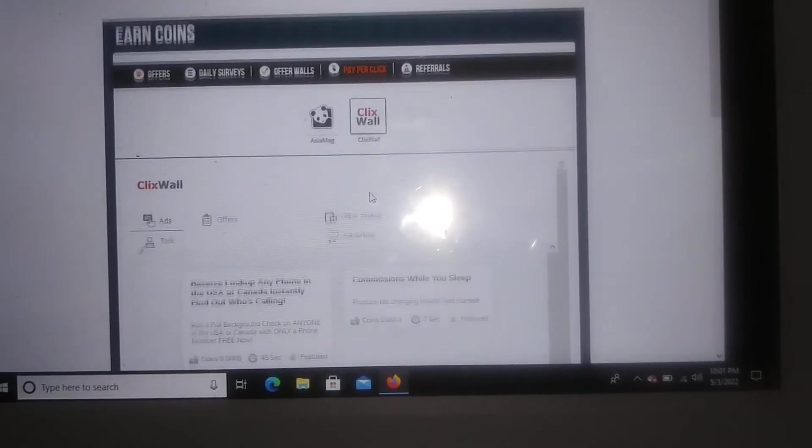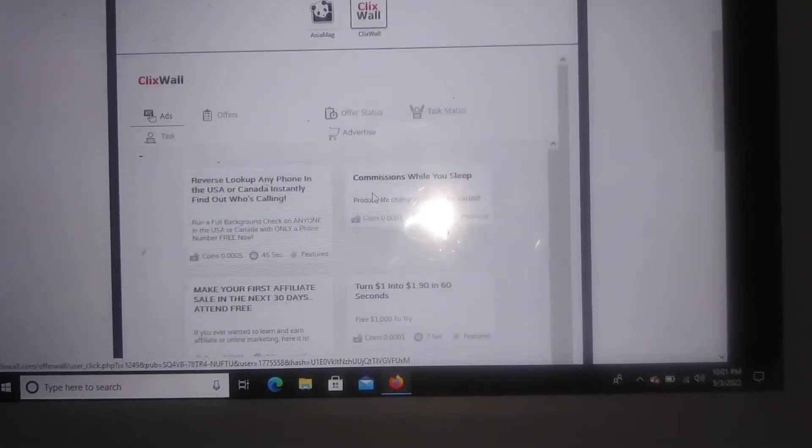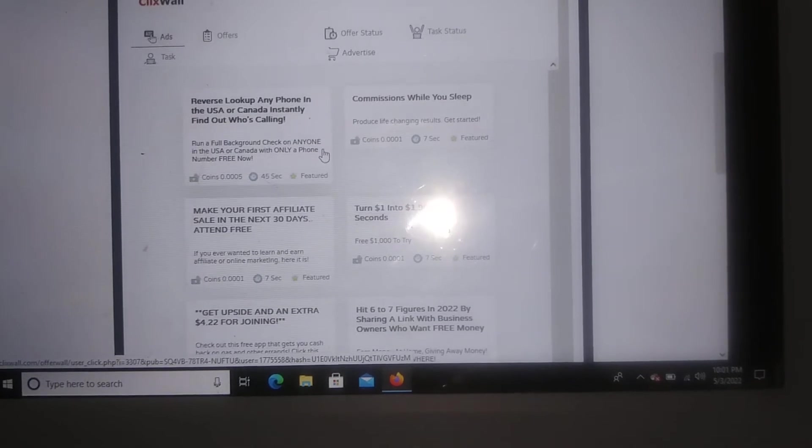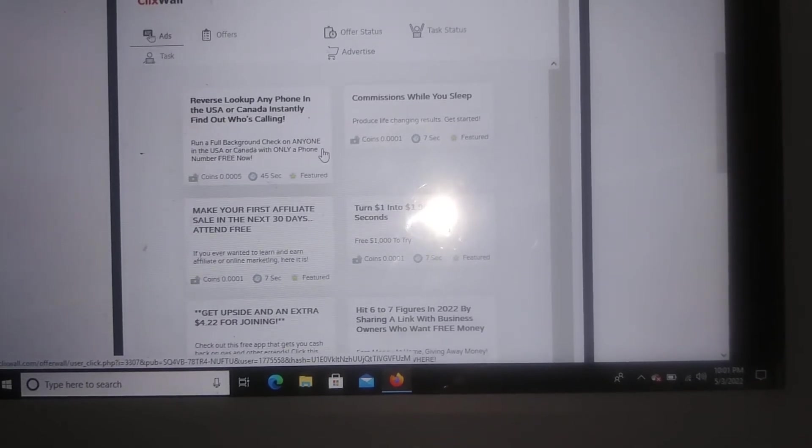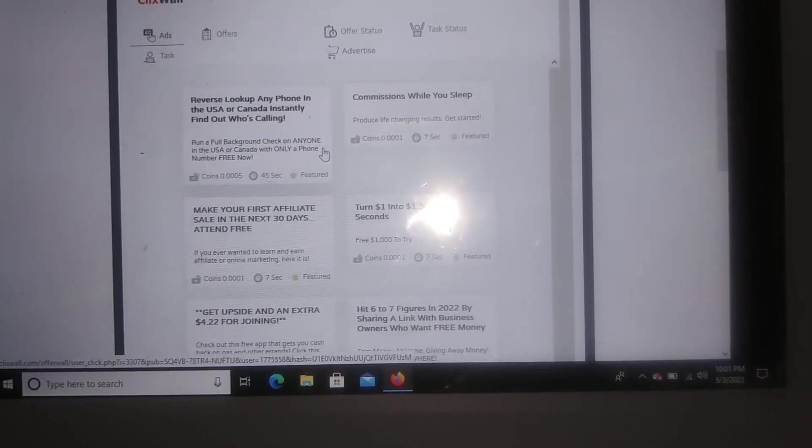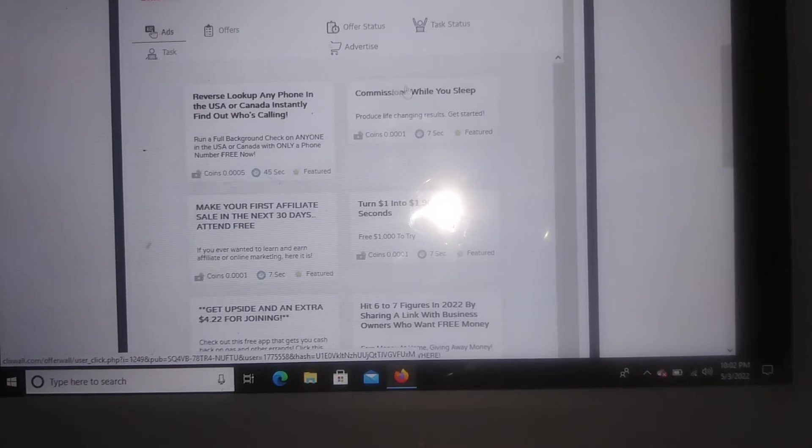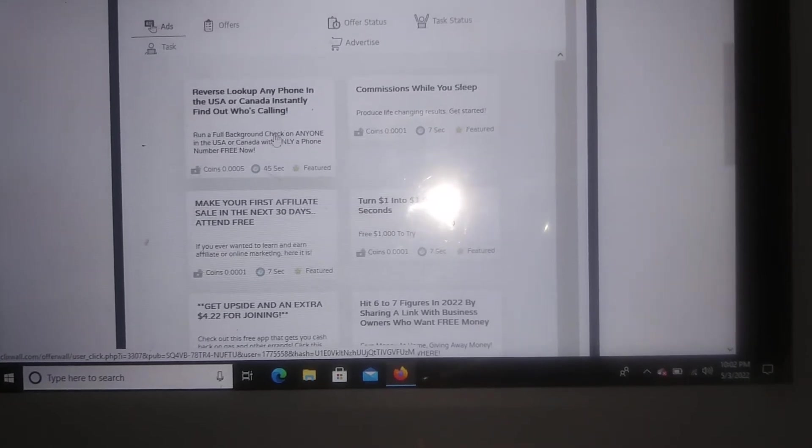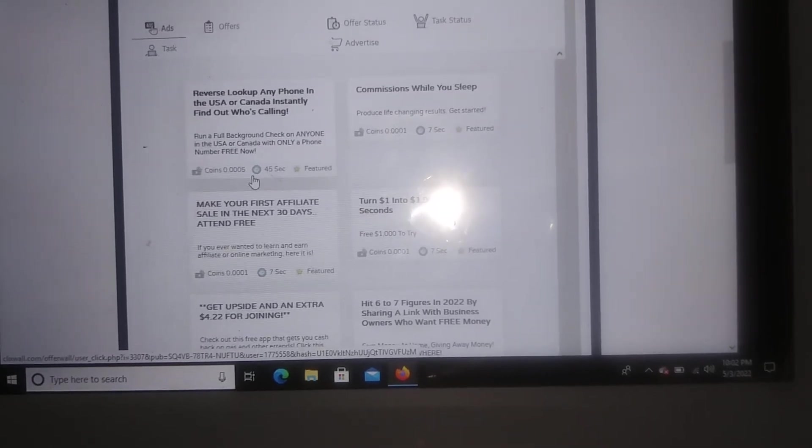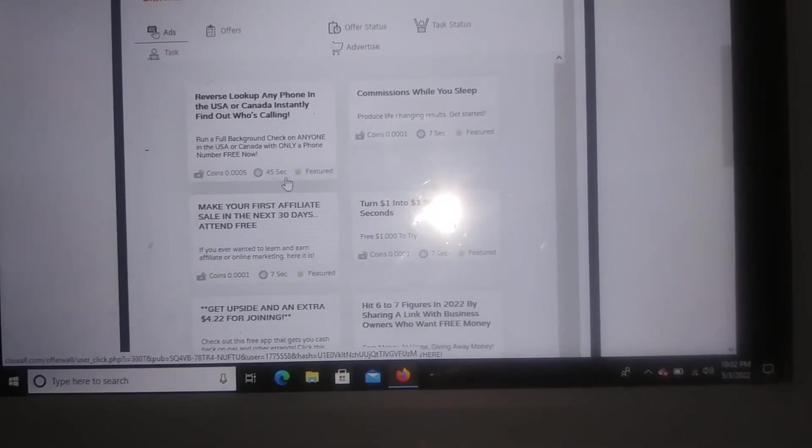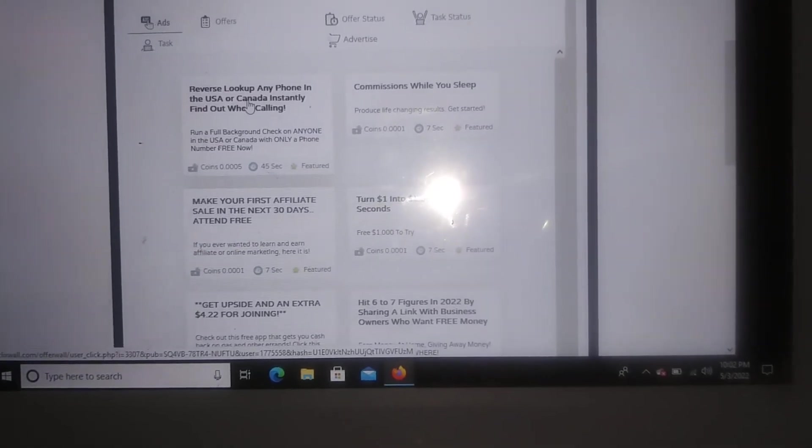So it just shows you, you're basically clicking on ads and you just stay, it shows you the different ads. For this ad right here, I just have to stay on it for 45 seconds and it shows me how much I will earn. So I'm gonna go ahead and click on this ad just to give you guys a little bit of a demonstration.